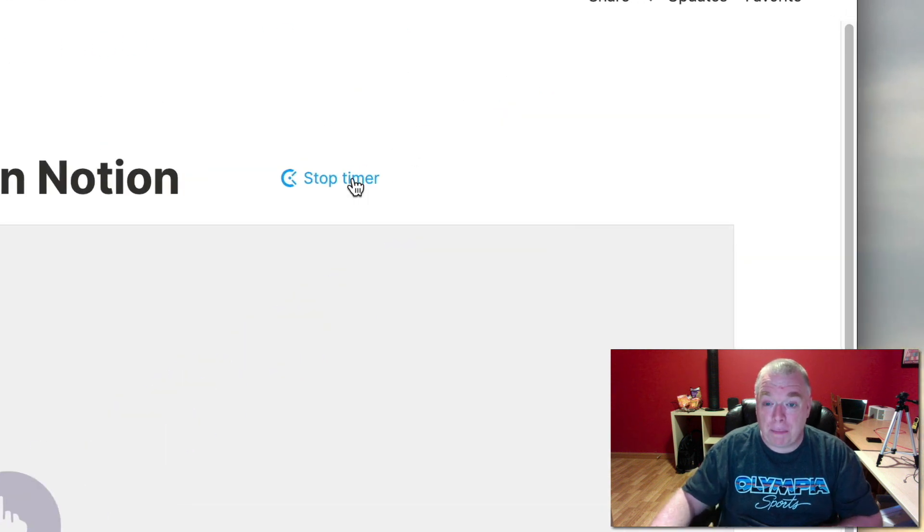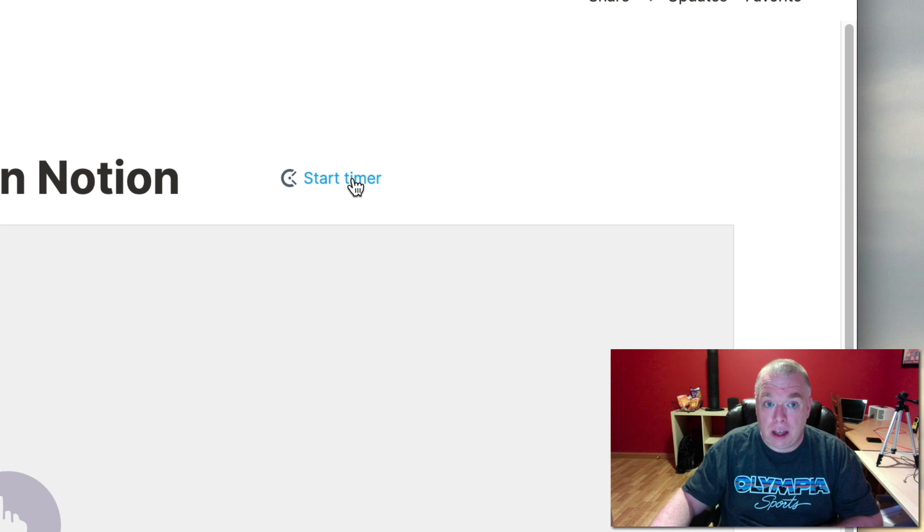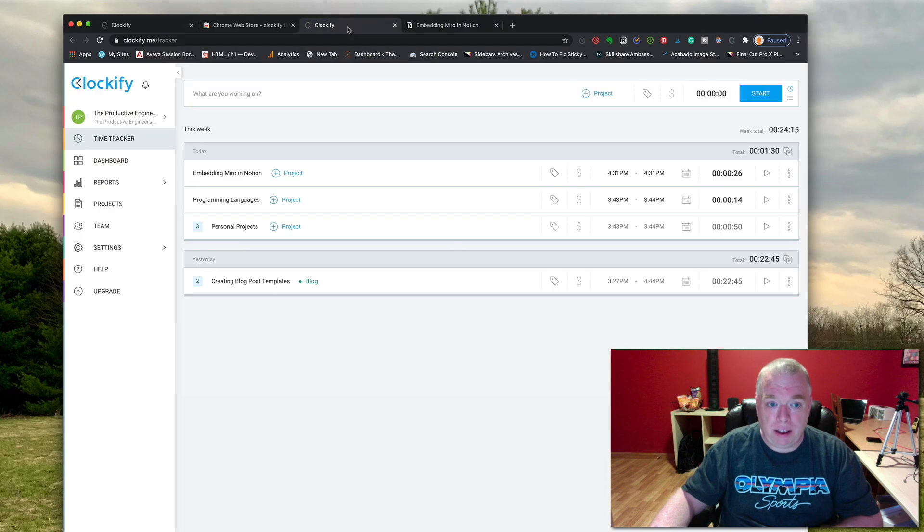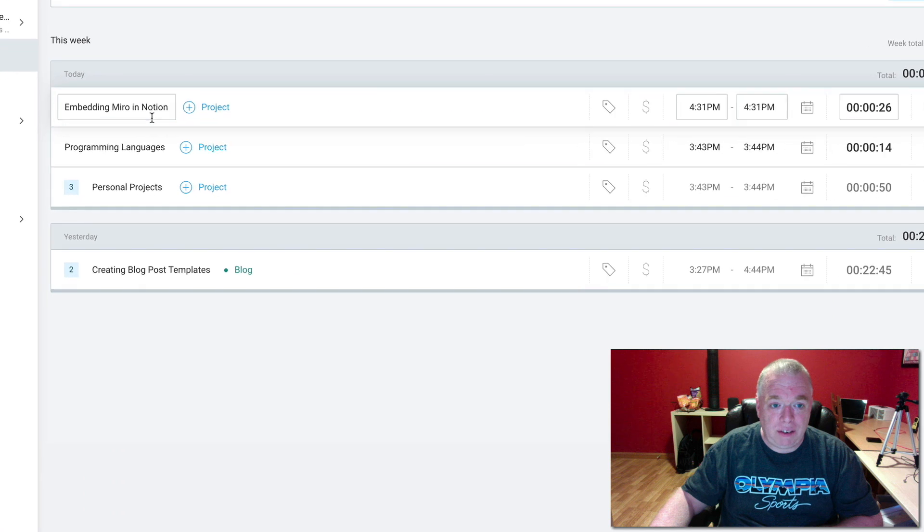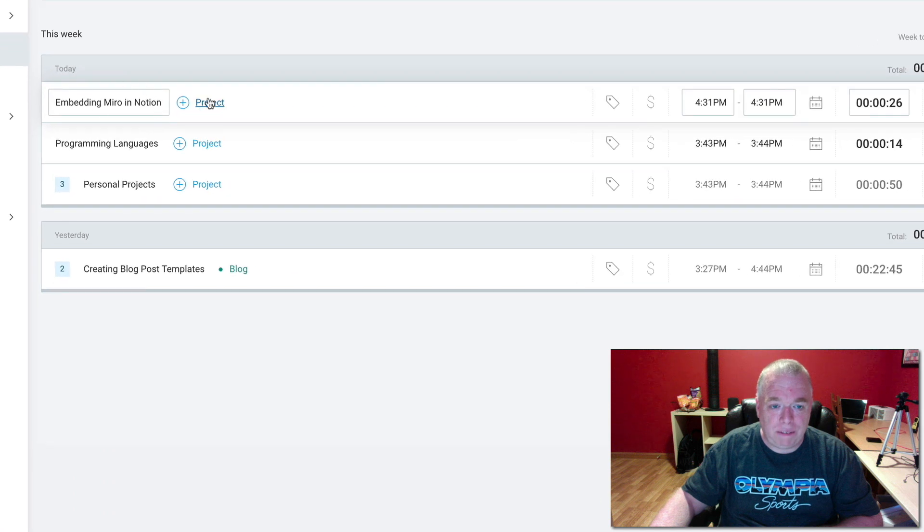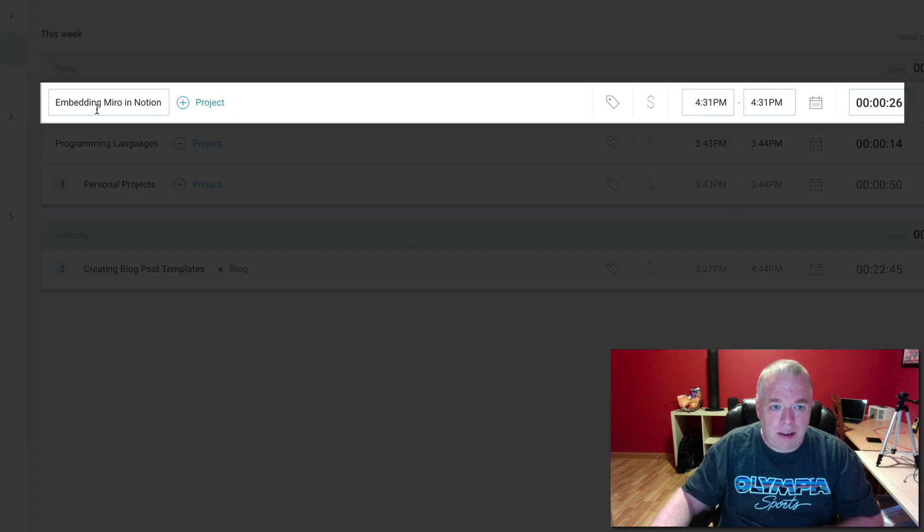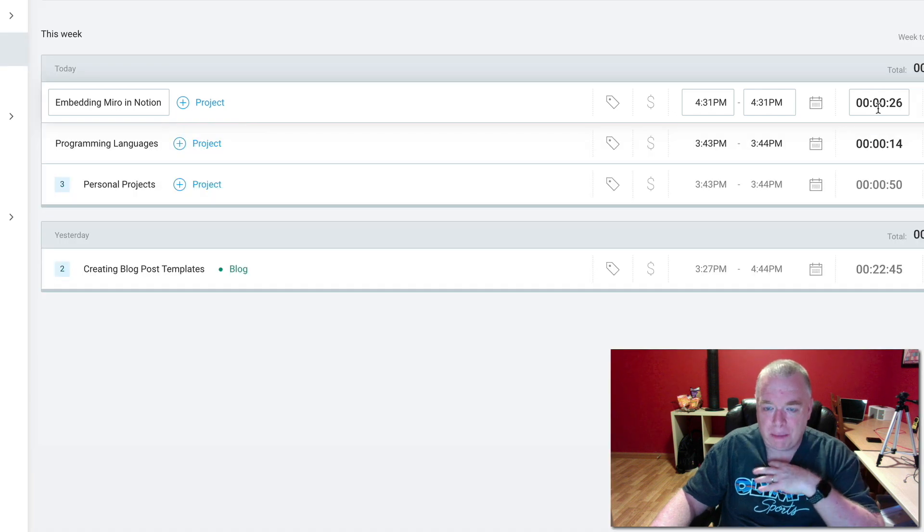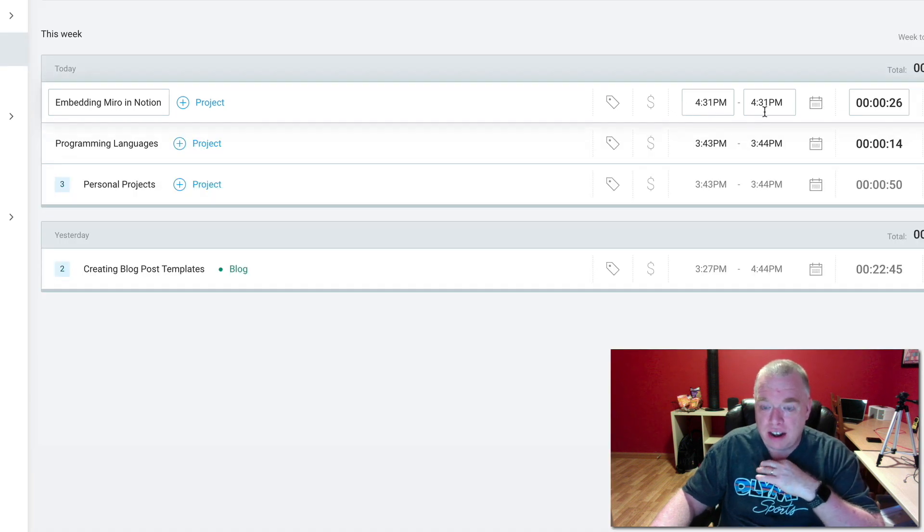I can hit stop timer and go back to Clockify. As you can see right in here, embedding Miro in Notion, I spent 26 seconds, and it gives me the time when I started and ended. So it's pretty cool because now what you can do is...